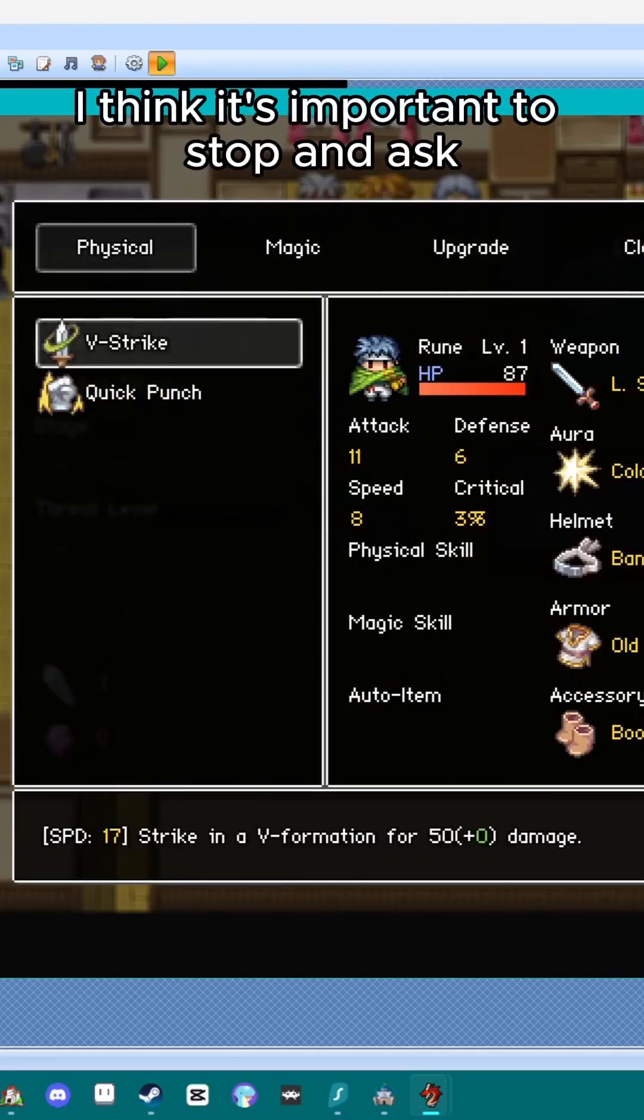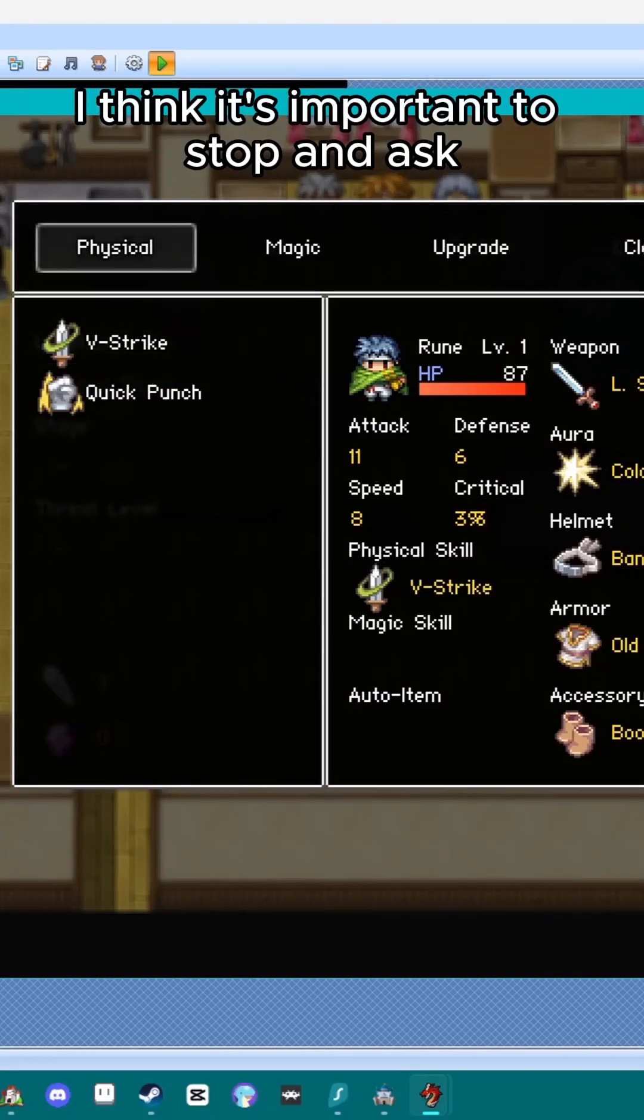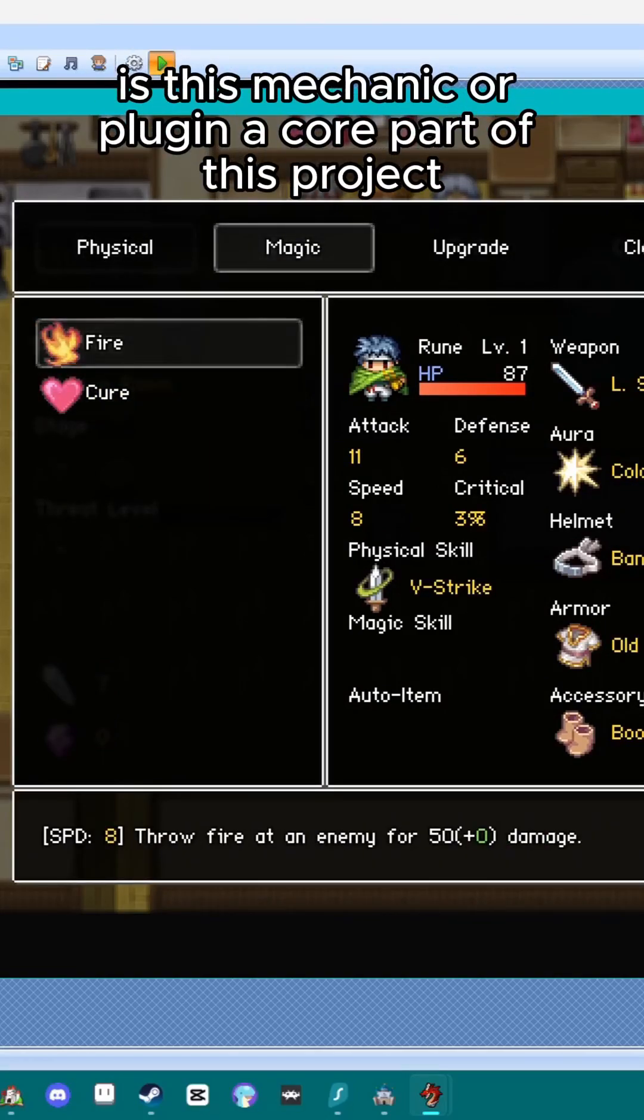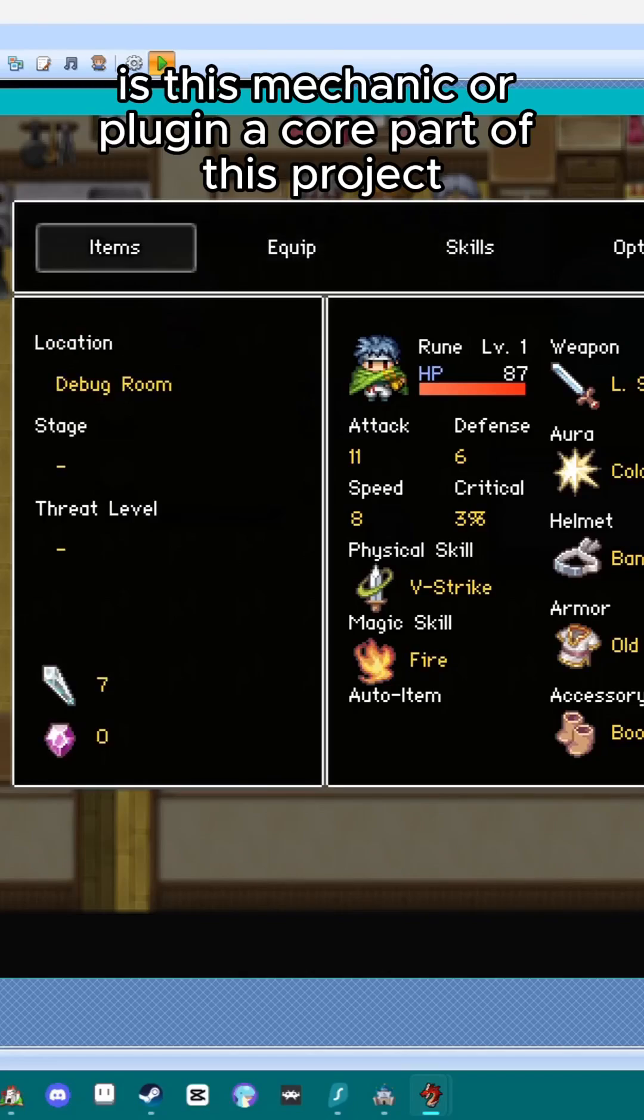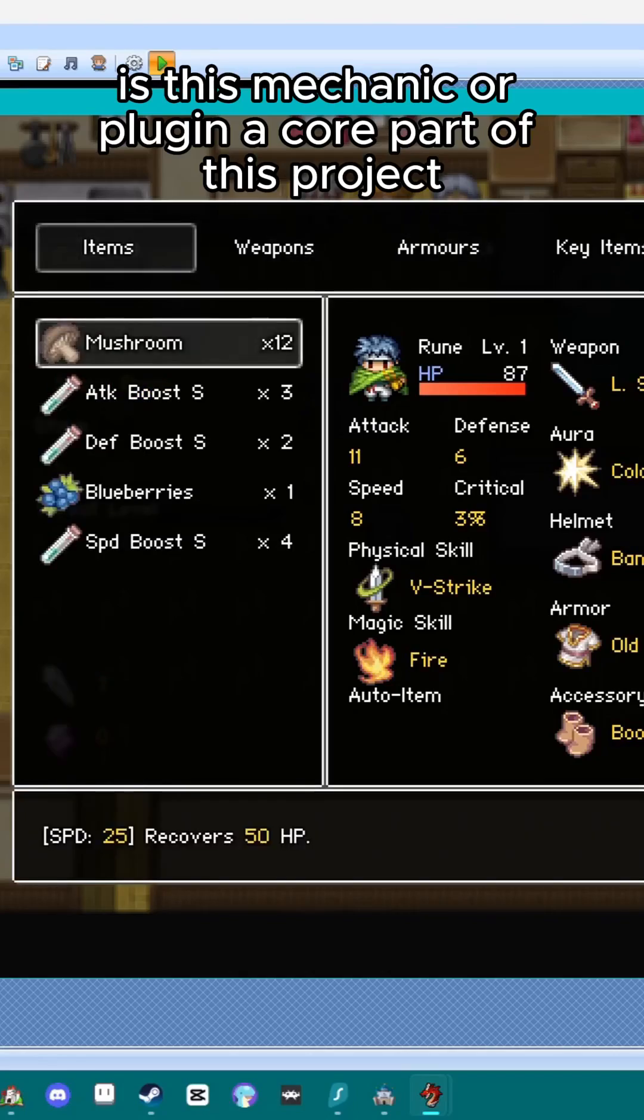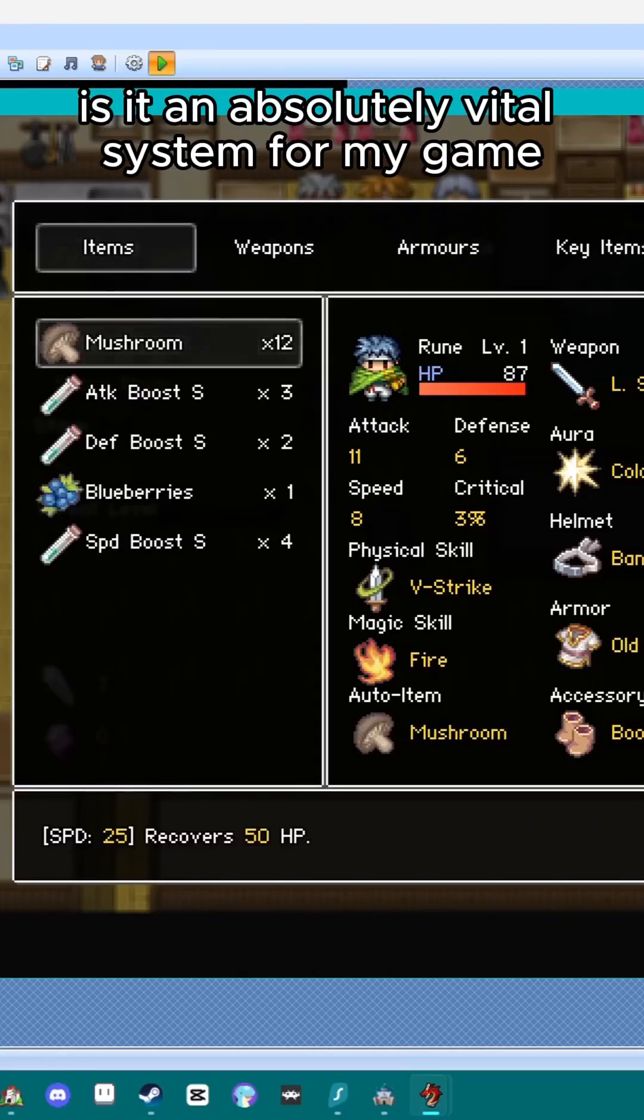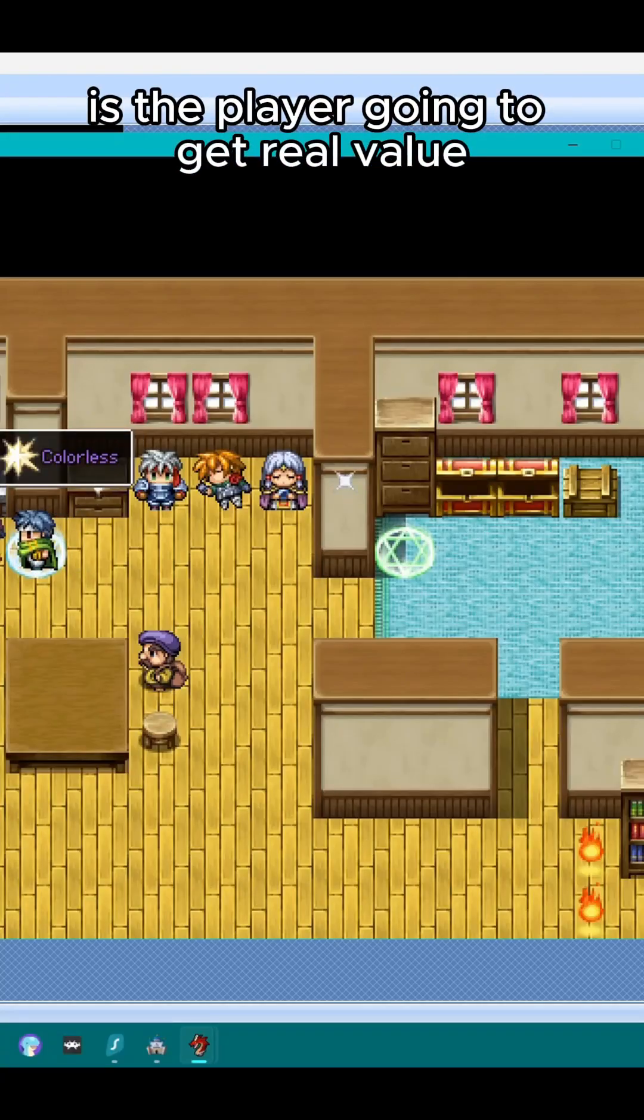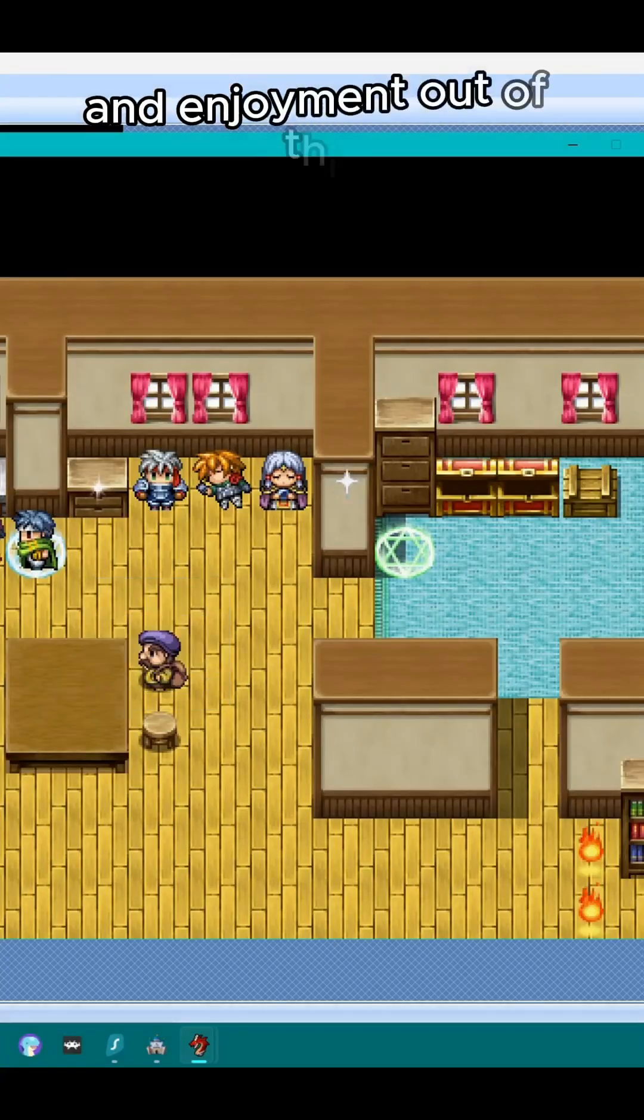I think it's important to stop and ask, is this mechanic or plugin a core part of this project? Is it an absolutely vital system for my game? Is the player going to get real value and enjoyment out of this?